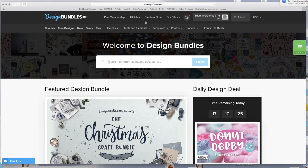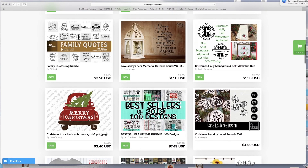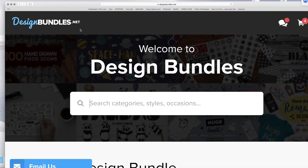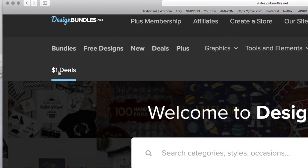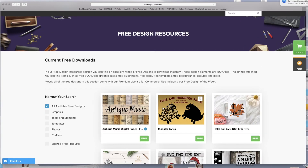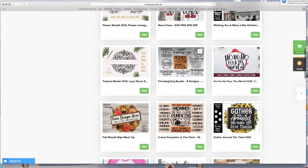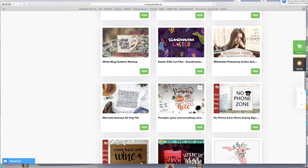The first website I like to use is called designbundles.net. It has free items but also stuff you can pay for, and the prices are pretty decent. It has all kinds of cool stuff — as you can see I'm just scrolling through it. Right here it has free designs and one dollar deals. On the left side you can see graphics, tools, templates, photos, crafters, and more. I did a video on this one, I'll link it below.